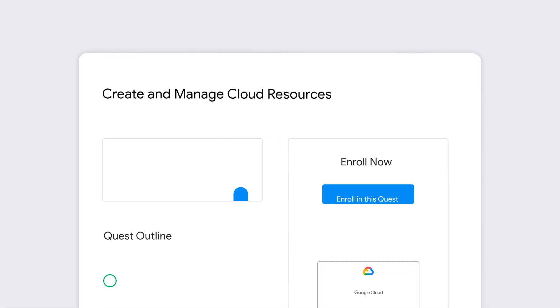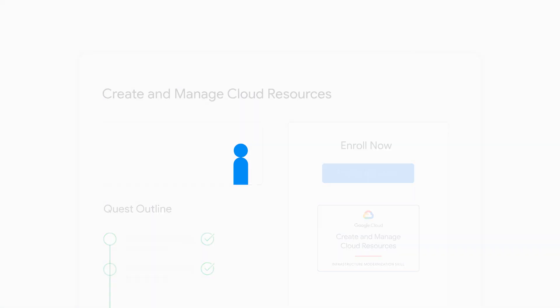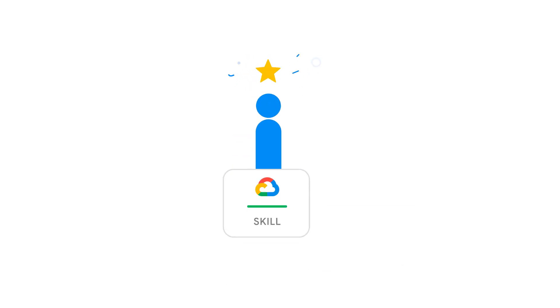Simply complete the interactive labs which cover the latest in-demand, real-world skills you need today and take a final assessment. Pass that and the badge is yours.